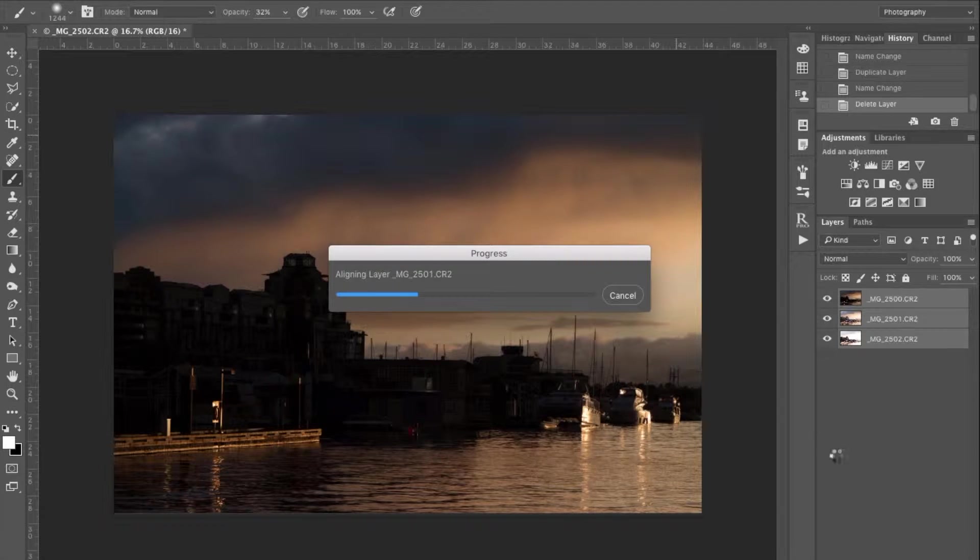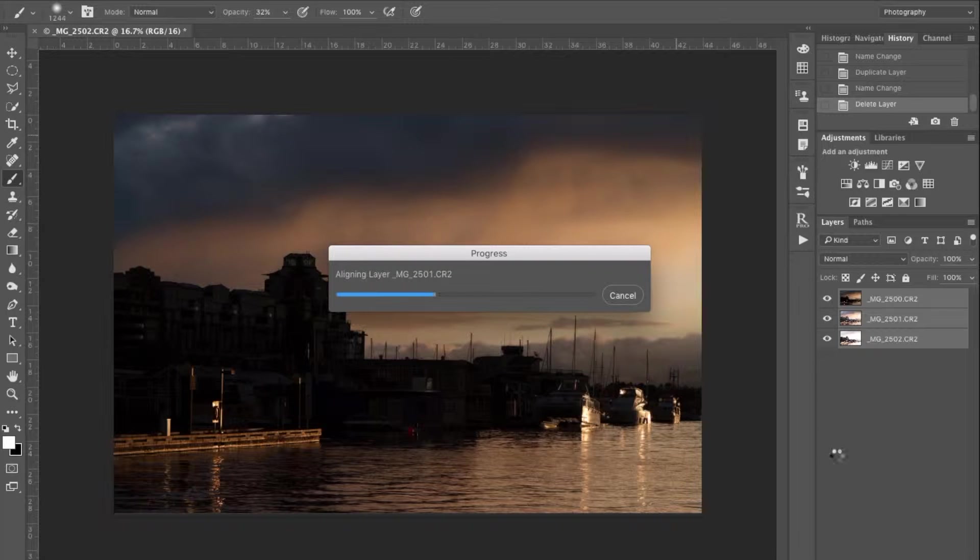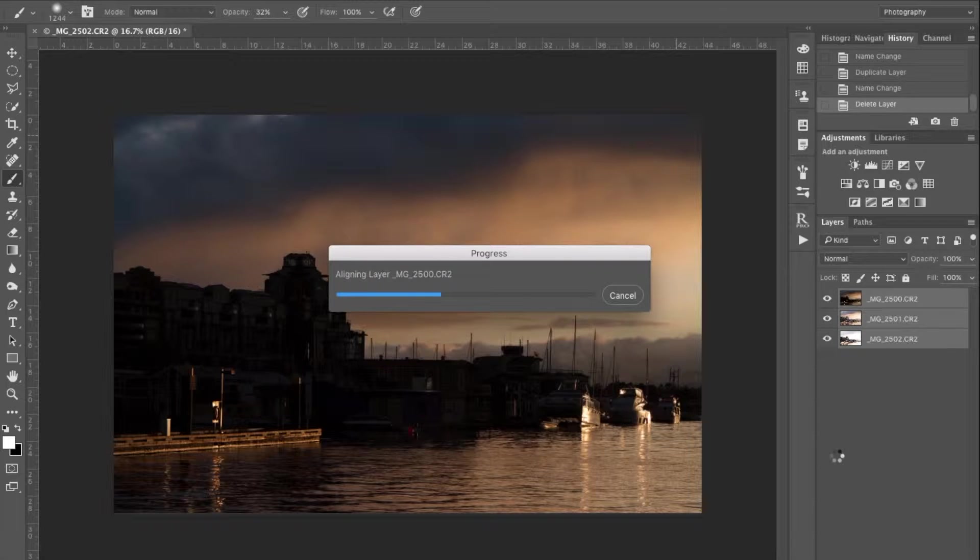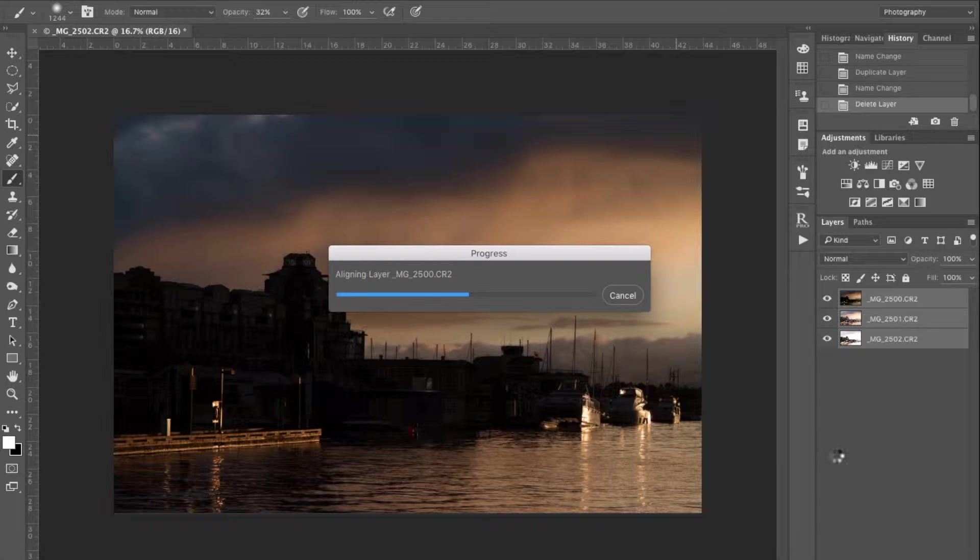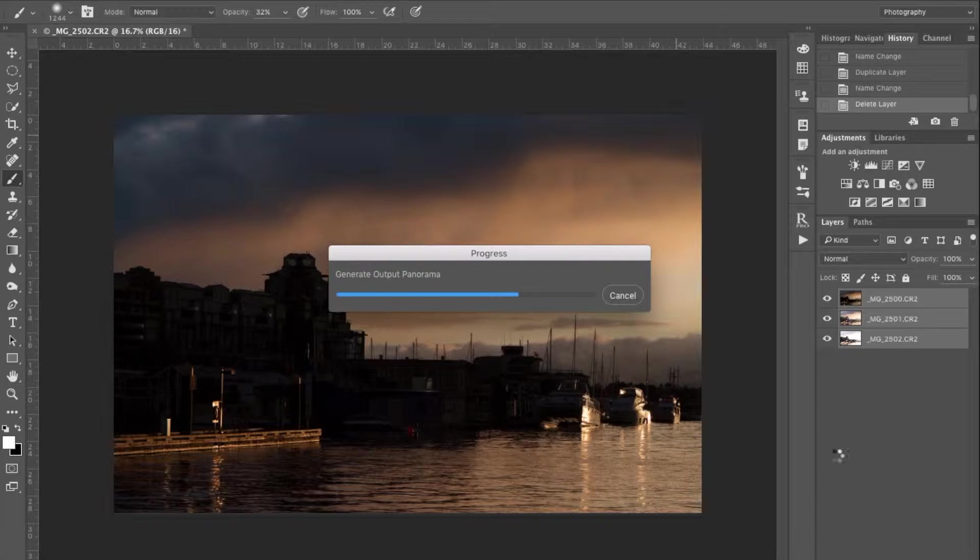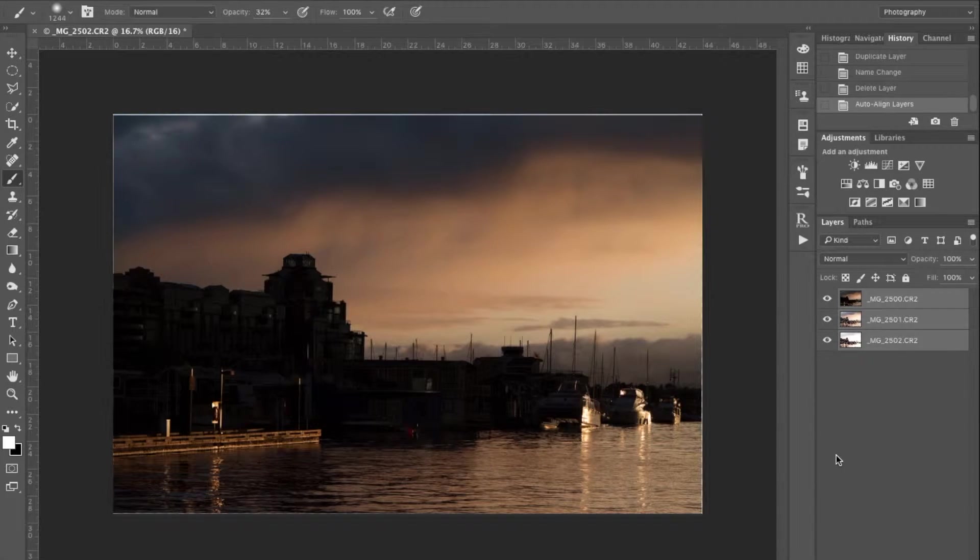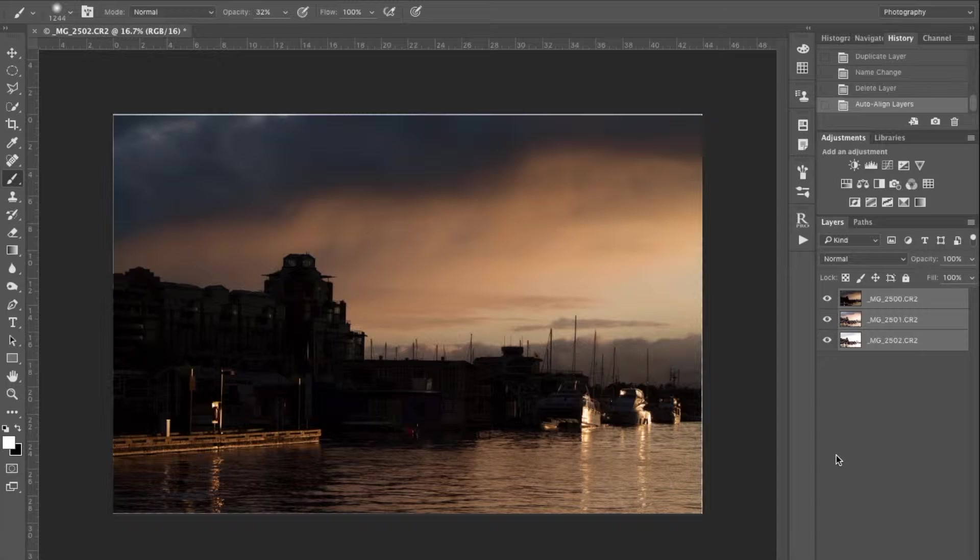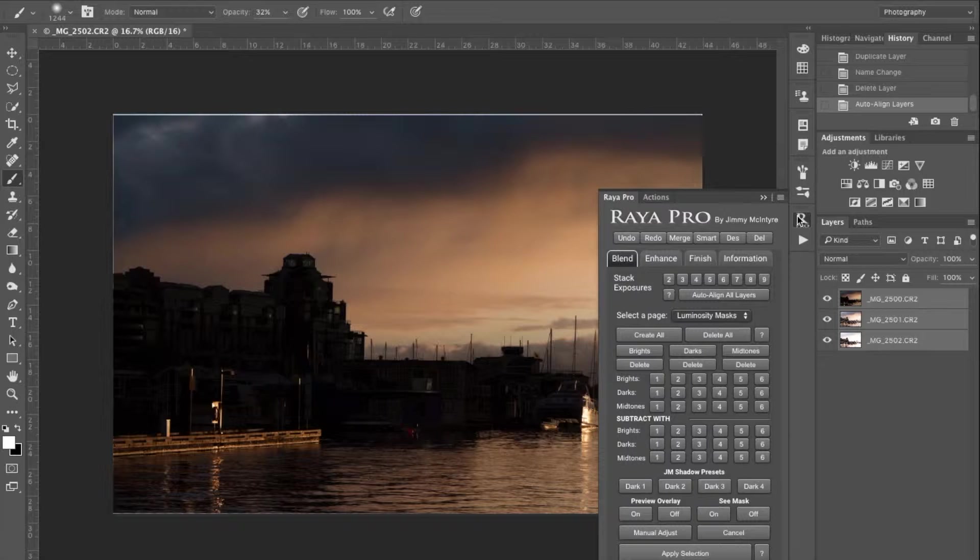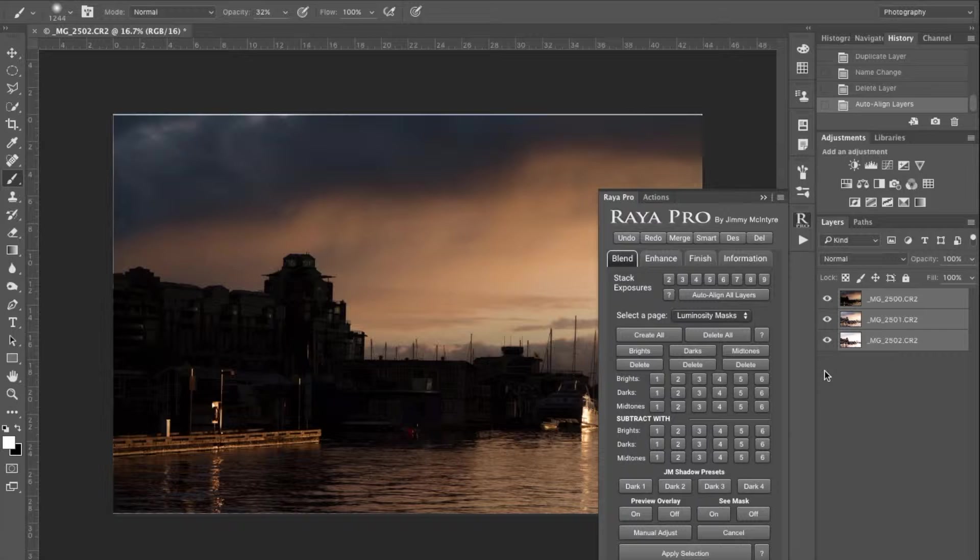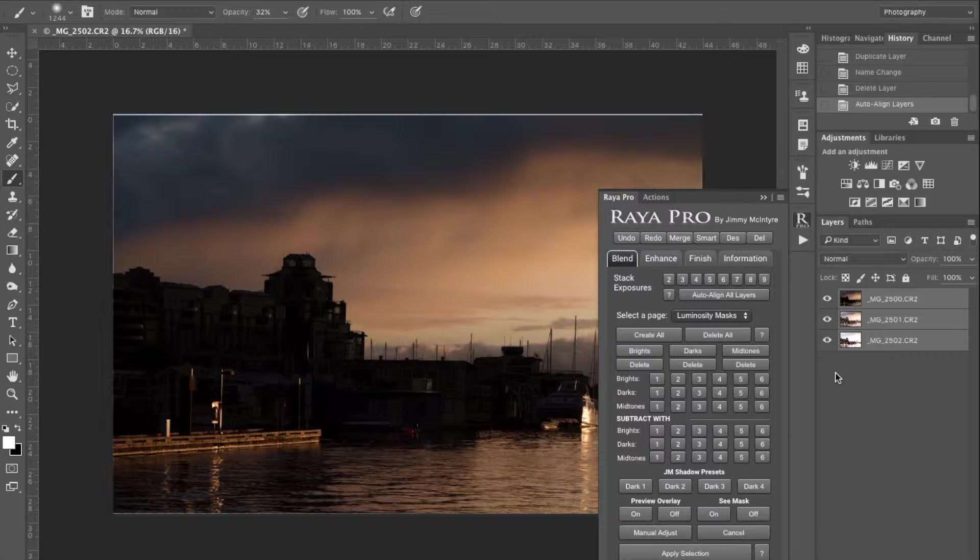While this is happening, I'll explain about the masks. I will be using the Raya Pro panel created by Jimmy McIntyre. I would highly suggest you look into this panel and buy it. The tutorial that comes with it explains exactly how to use it. If not, you need to create your own masks or create your own actions to build the masks, and it is kind of time consuming and fairly complicated. I won't explain how to do this in this video. I presume at this stage that you know what the masks are or that you want to get a panel like this one. Jimmy McIntyre also has an abbreviated free version.